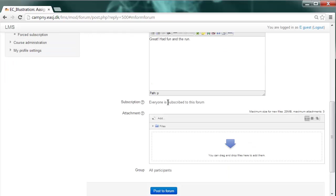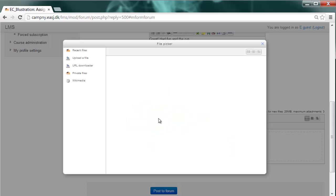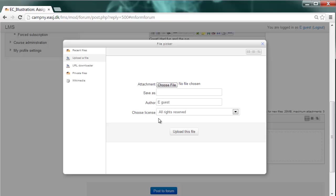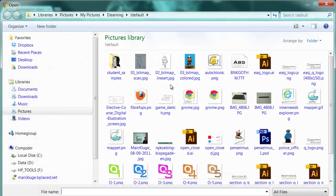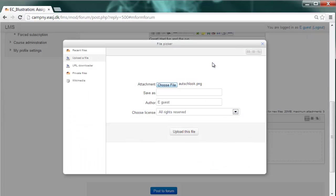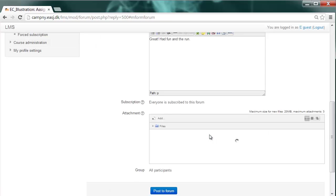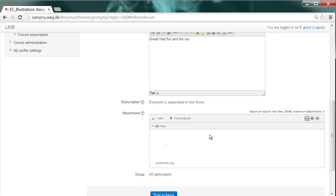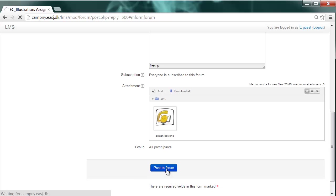Down below, you'll find the upload manager where you can transfer files directly from your computer. So, you would choose add, and then upload a file, and then choose a file. Like in my case, I'm going to upload the Outlook PNG, upload it, and as soon as it's available here in the attachment section, you just post it to the forum.